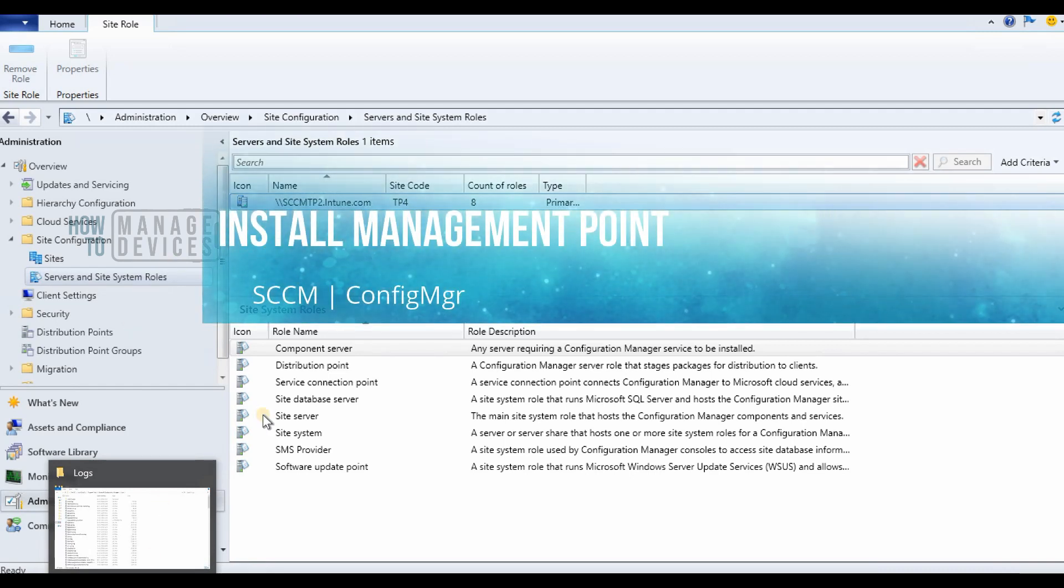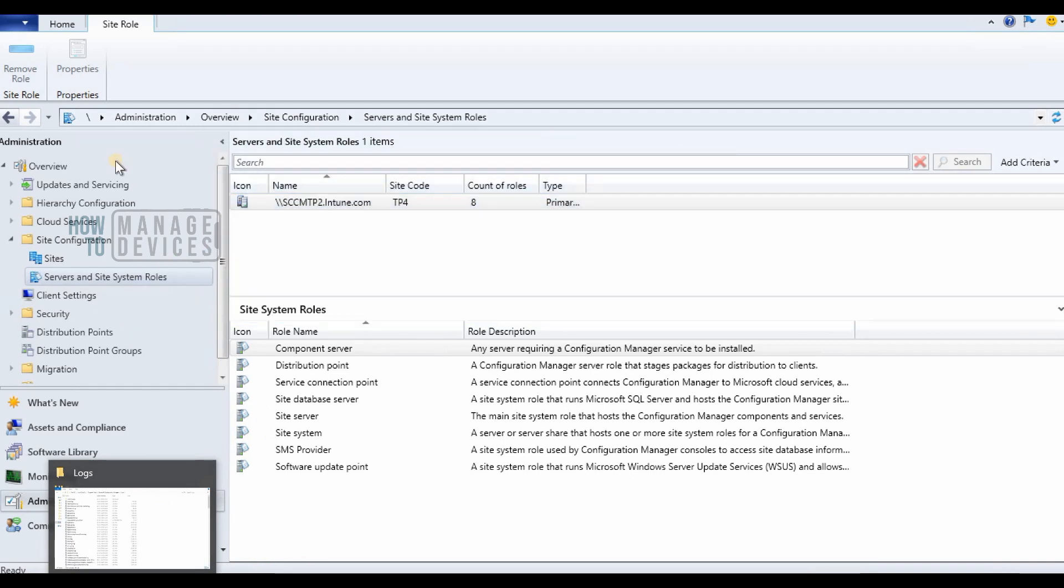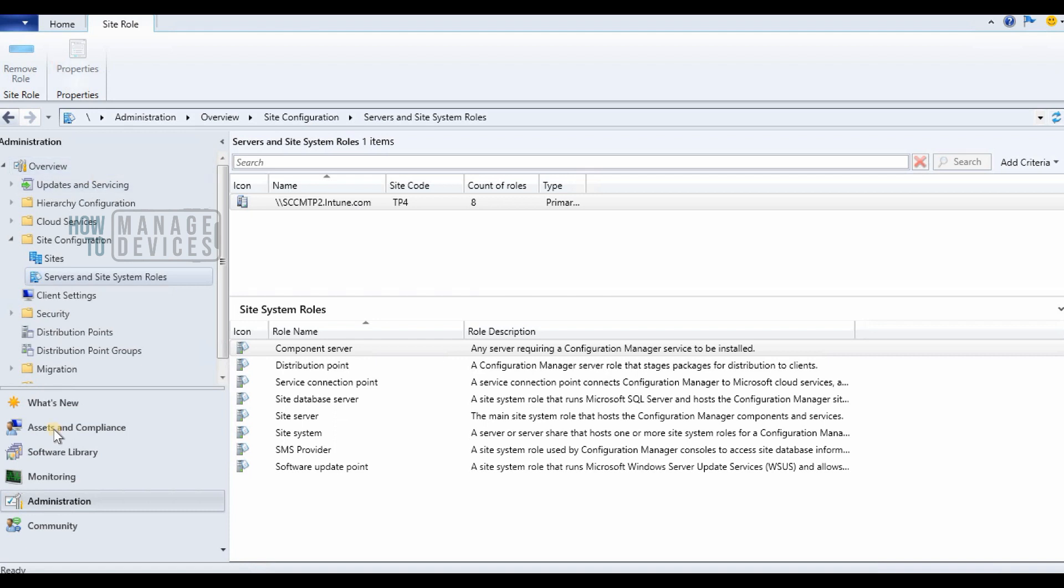Hi, hello, this is Anoop here and in this video we are going to see how to install a management point.